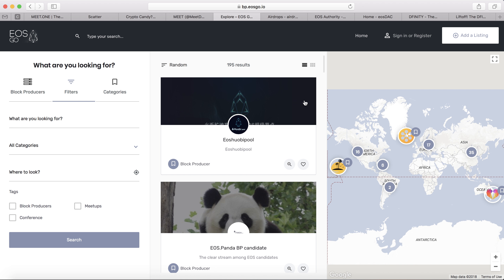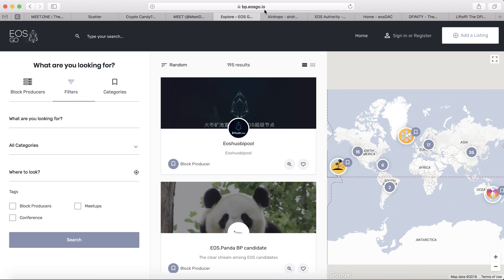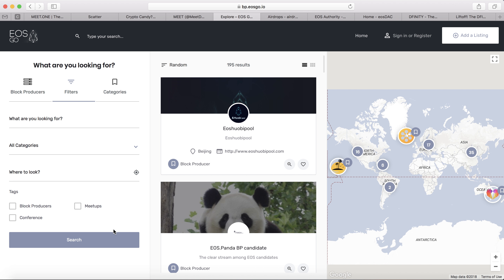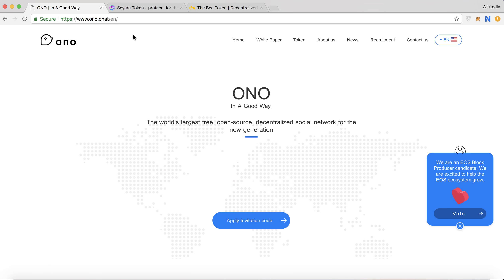You can find block producers at dp.eosgo.io. The block producers are spread across different continents — Asia, South America, North America, and Oceania. Another producer is Ono, which is basically a decentralized Facebook. It's a pretty interesting project.